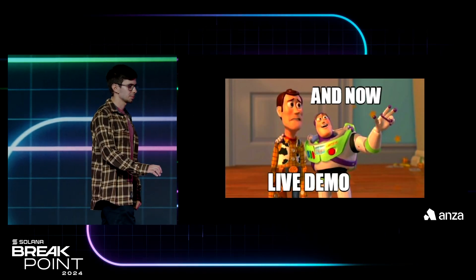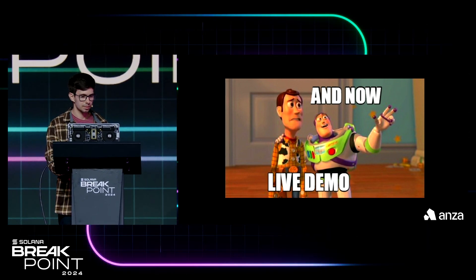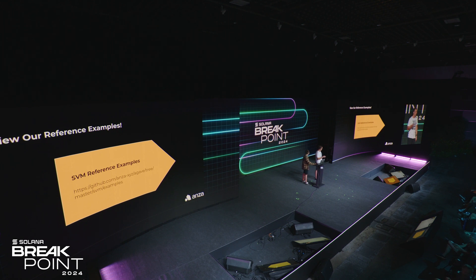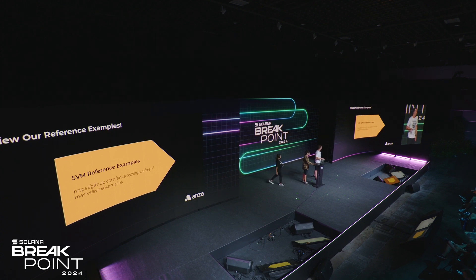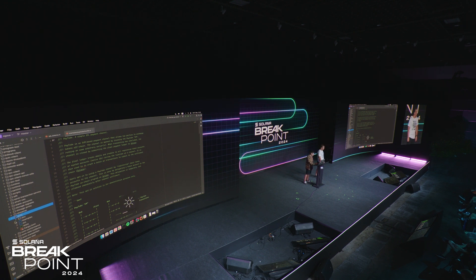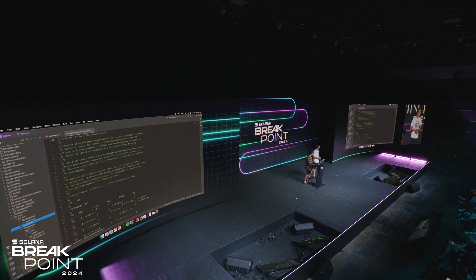And now we have a live demo. You can look at any of our examples in the Agave repo — just go to SVM examples and you can find all the reference examples. There's an RPC service and a state channel example we're going to go through now, and there will be more soon. If you look at Agave's repository, you can find the SVM in the SVM folder. There's a docs folder for documentation, and in the examples folder we're going to talk about the Paytube example. We also have a PR for another example: a JSON RPC server built with the SVM.